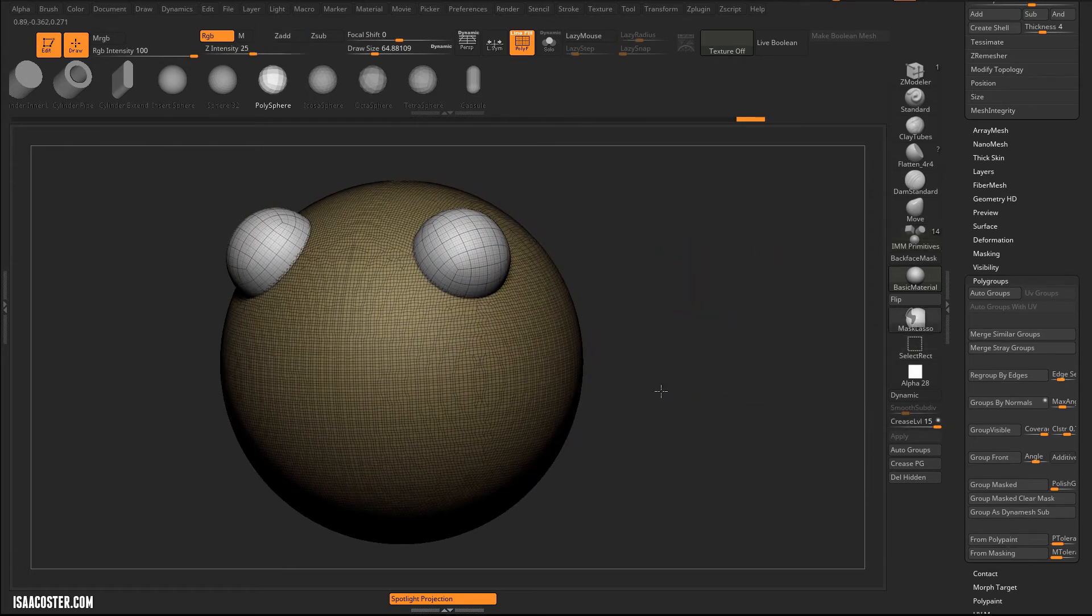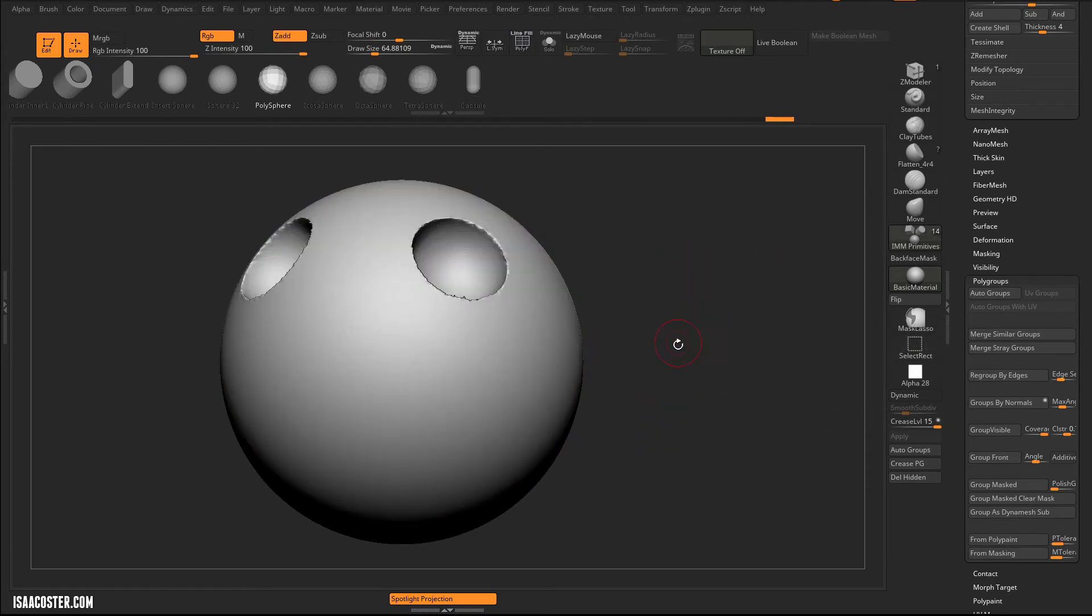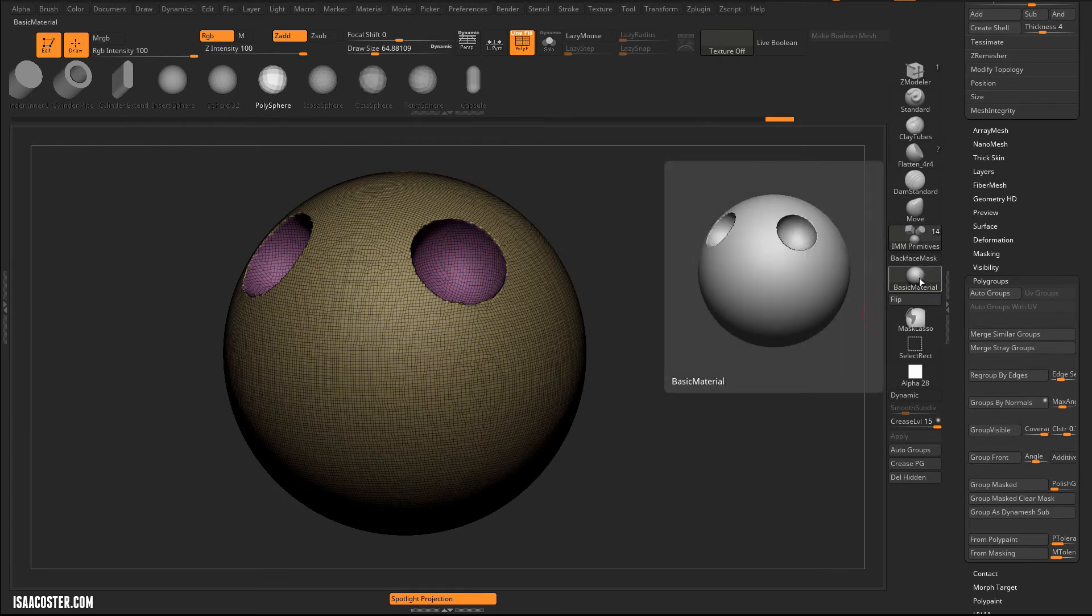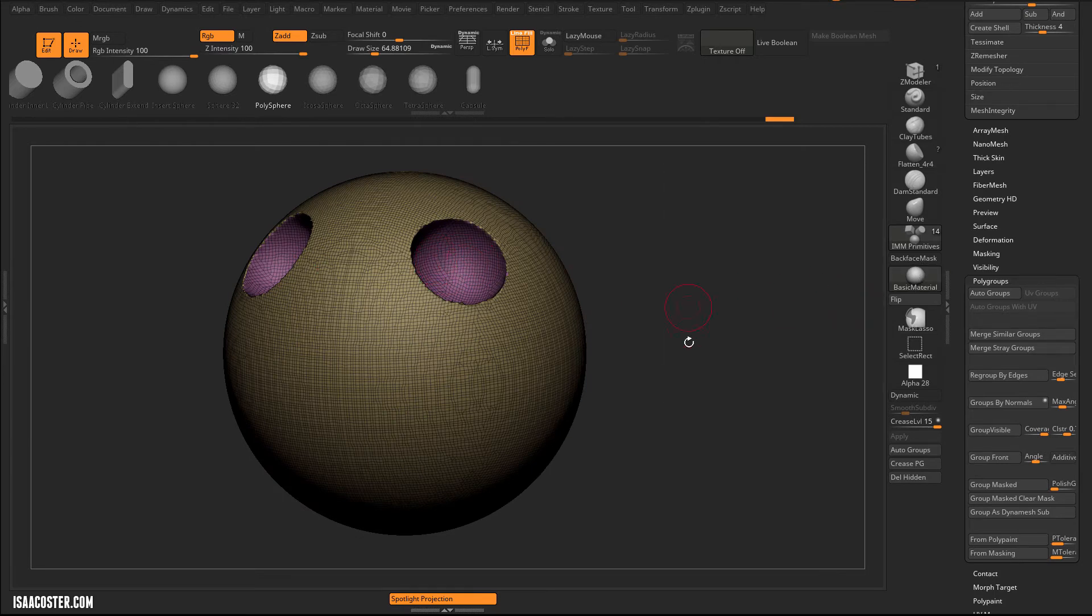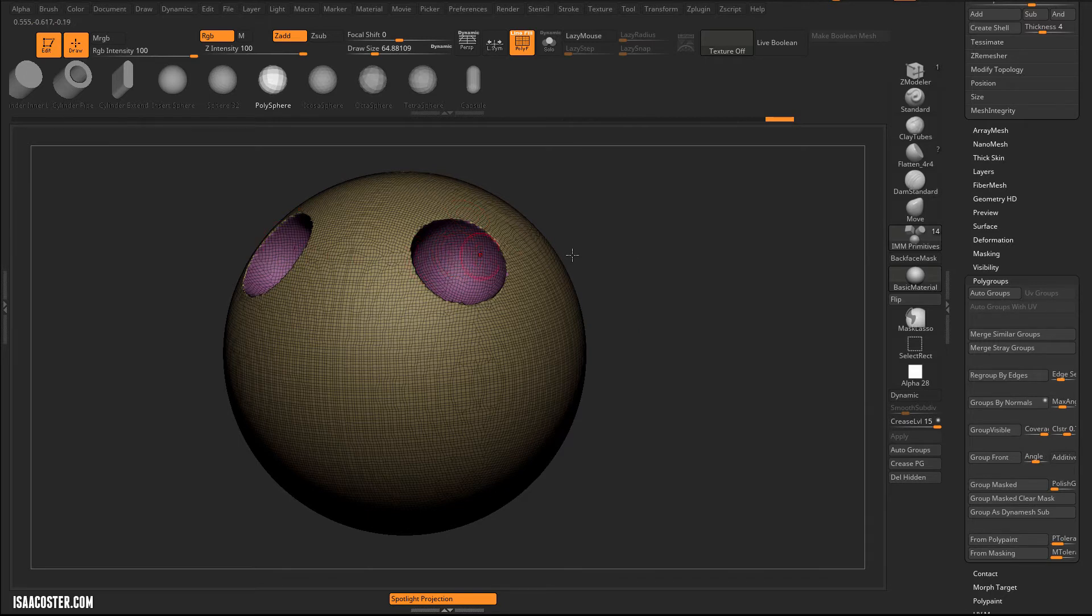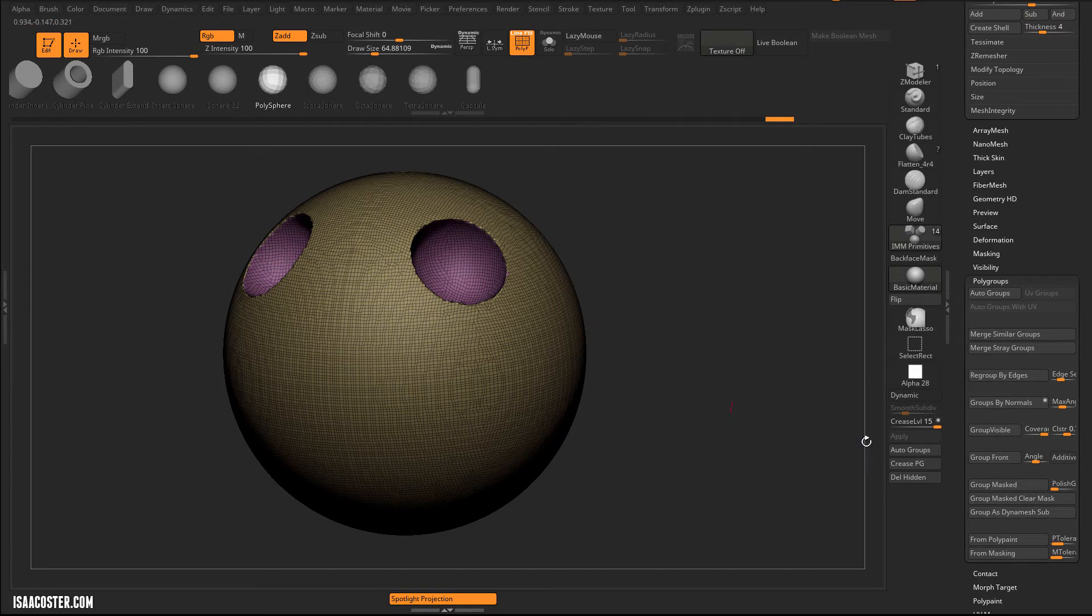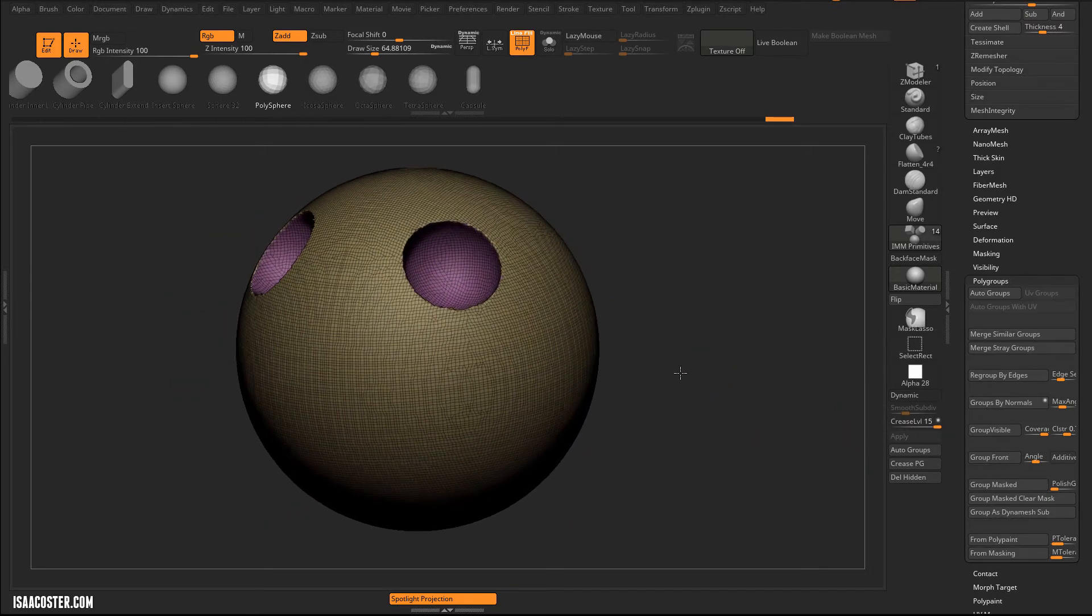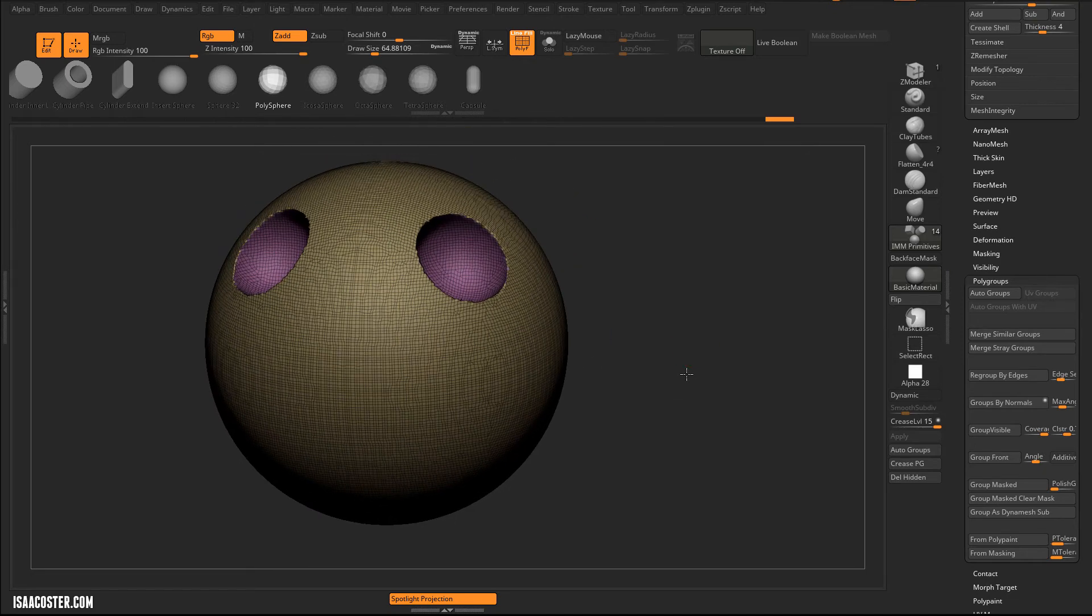So if you're having problems with the dynamesh, just go ahead and grab one of the neutral materials, basic material here is totally fine, and confirm that they are white. And if they're not white, then come on down to your... You want to isolate them and then come on down to the group as dynamesh sub option, and it'll go ahead and do that work for you.